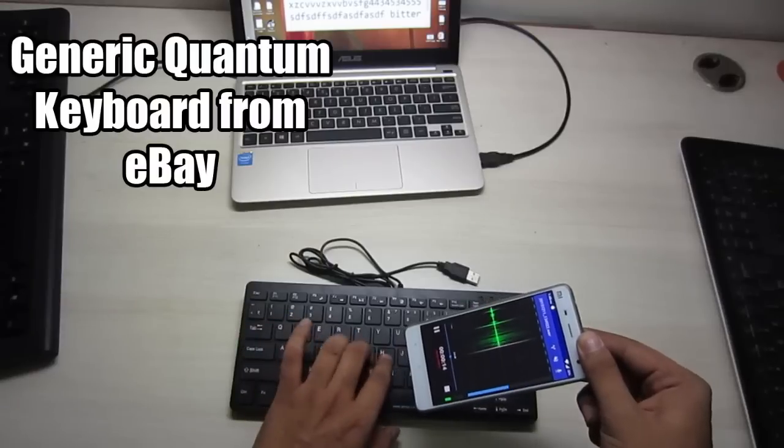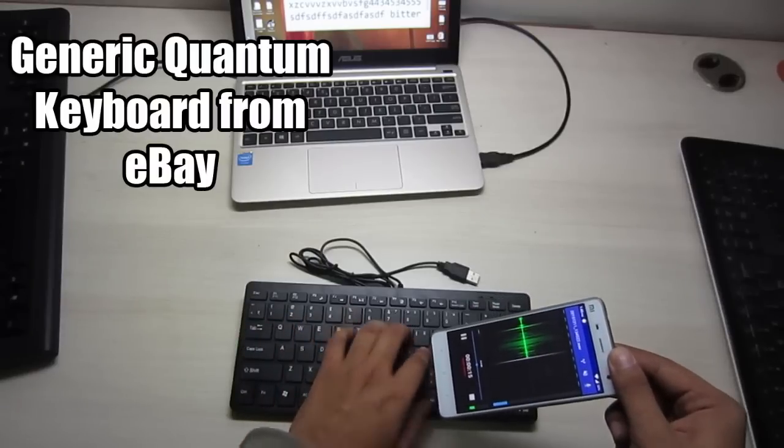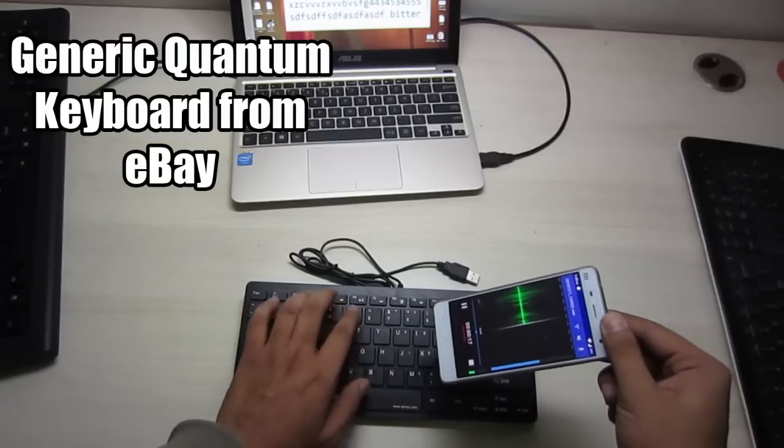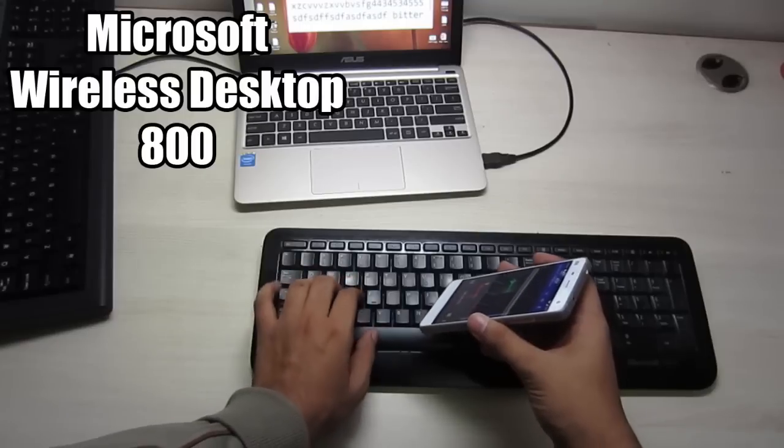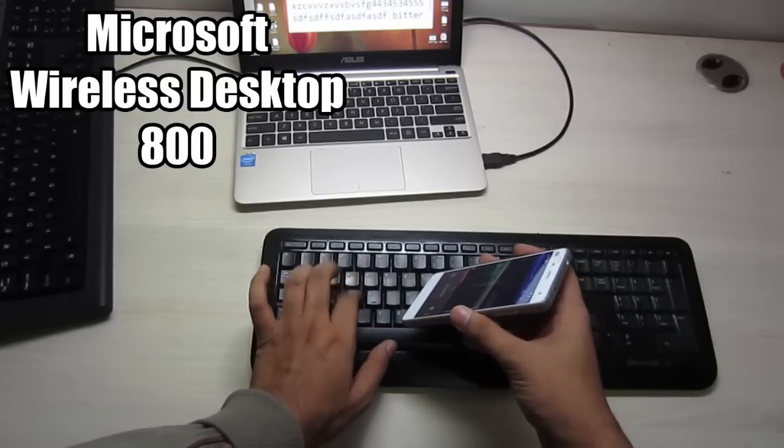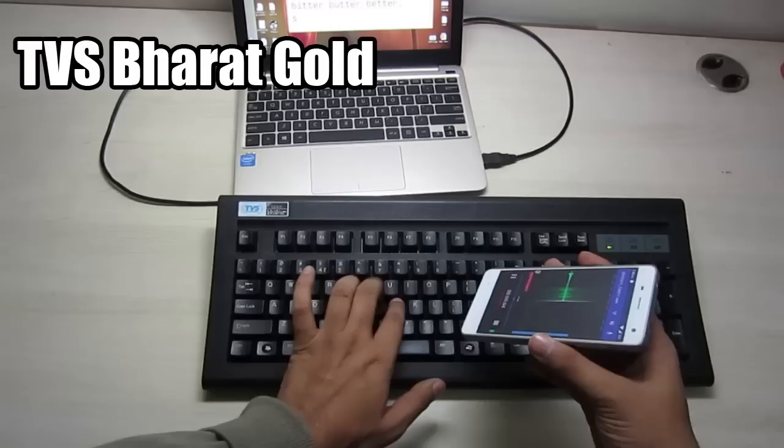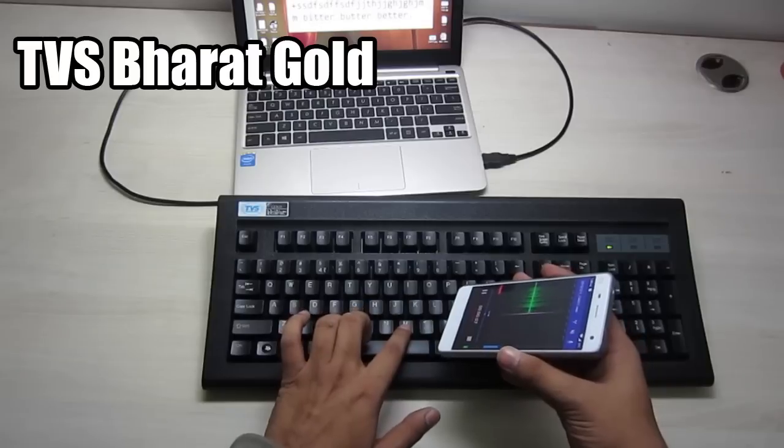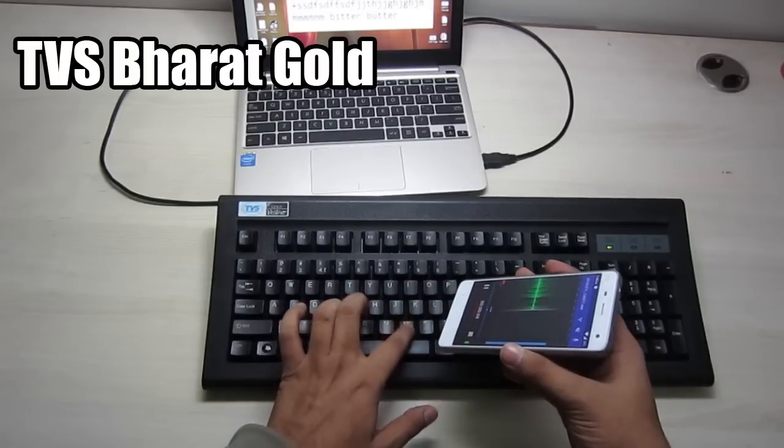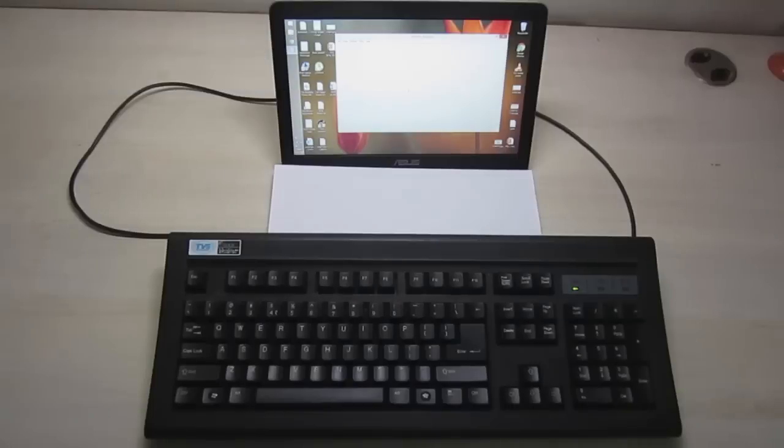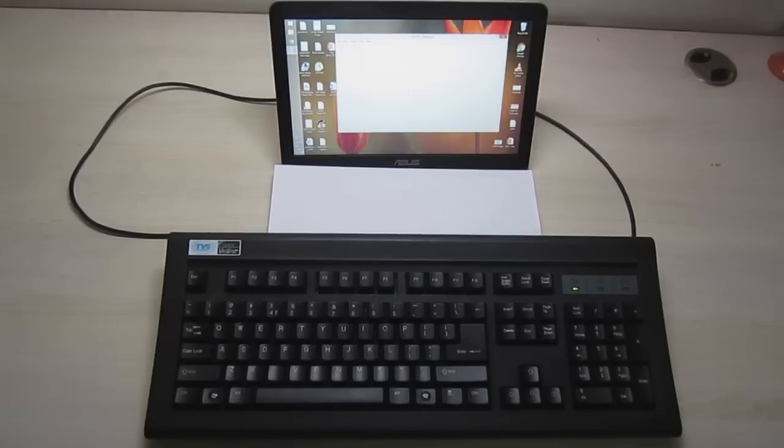The issue with membrane keyboards is that they are rather good when you first buy them. But over a year or two, the keys feel kind of sticky and wobbly, which really ruins the typing experience.